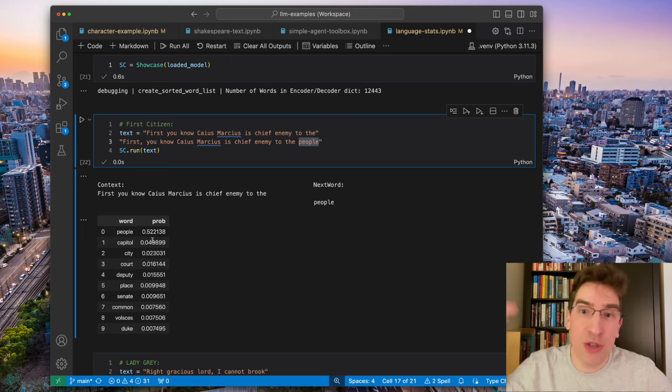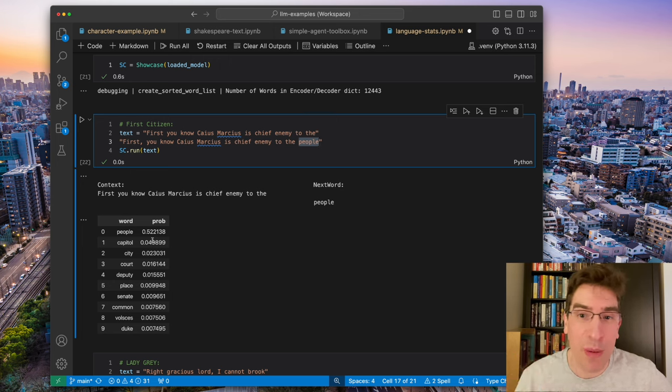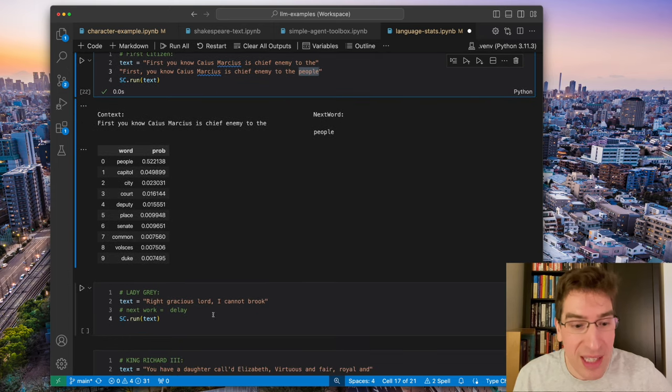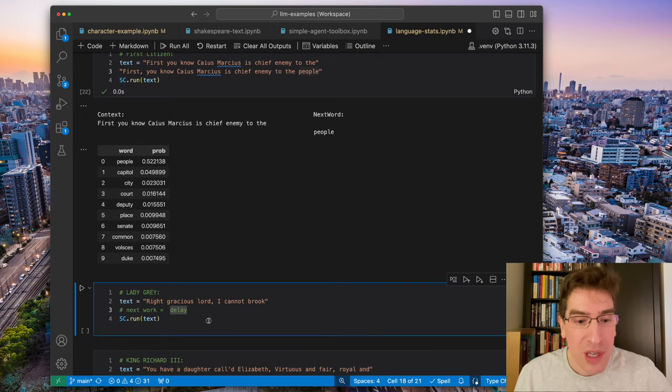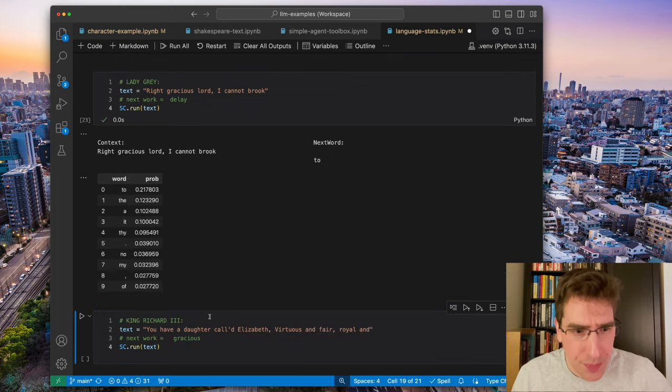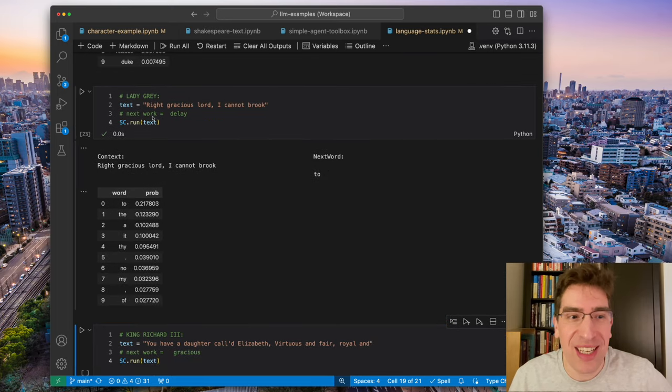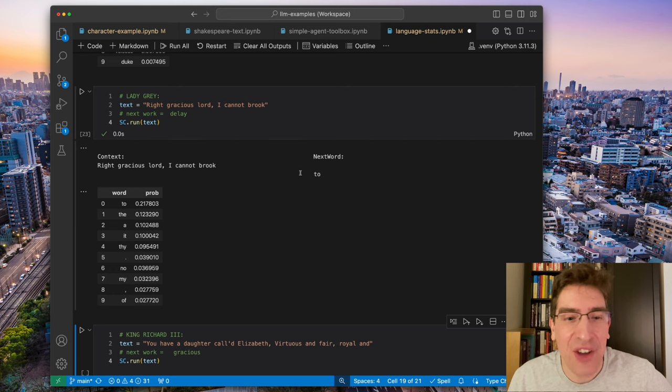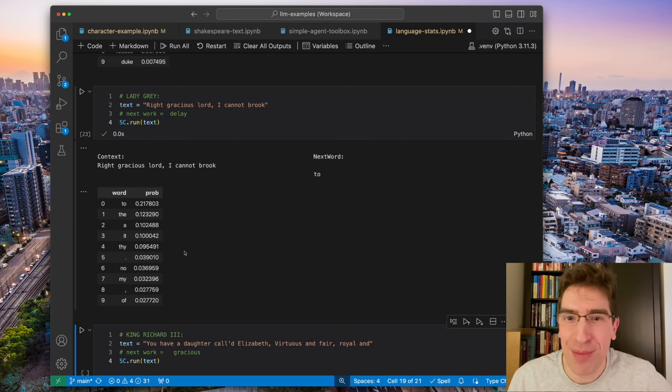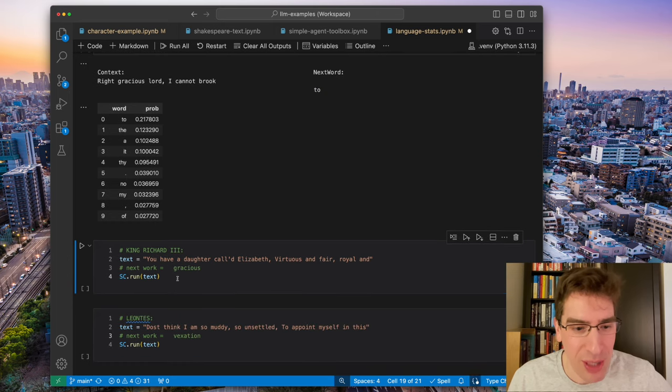Most of these, there's a huge vocabulary size. Most vocabulary words have close to zero probability of being chosen in any one instance. Here we have Lady Grey. Here, the next word is delay. I cannot brook two, so a bit confusing there. You can see delay is not anywhere in the probability distribution that was chosen.